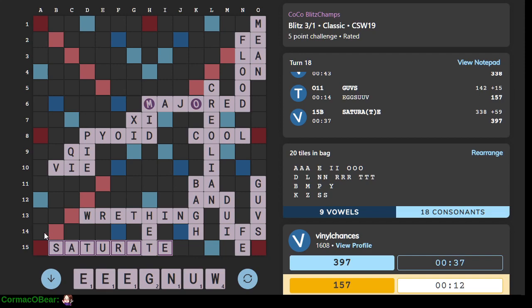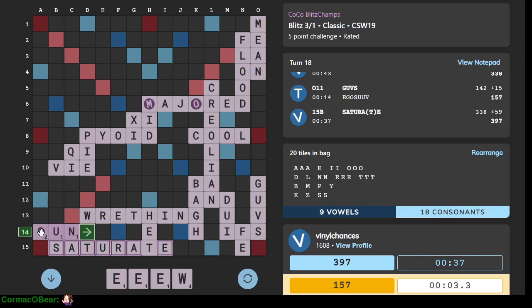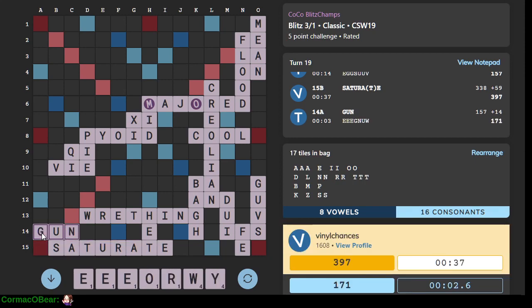Saturate. Wow. That's beautiful. We are in time trouble. A little bit anxious.